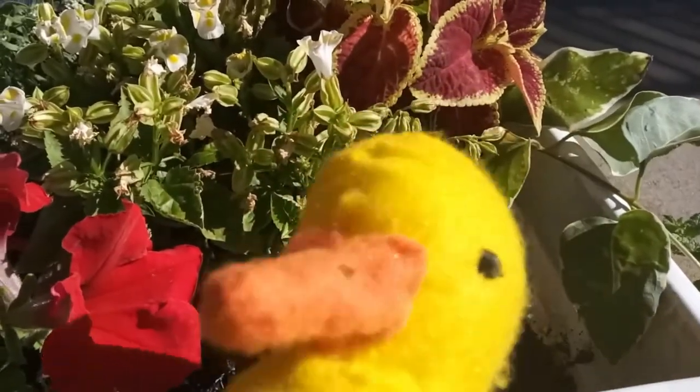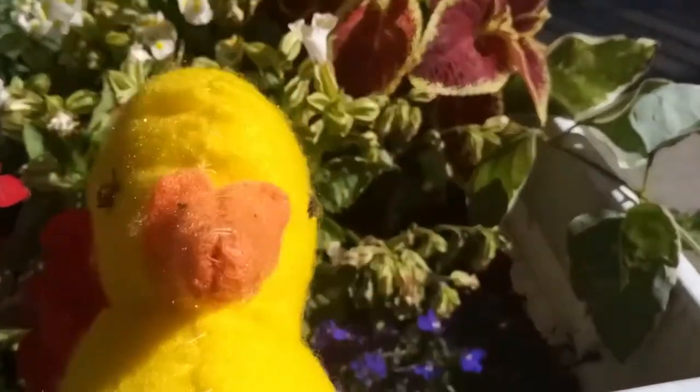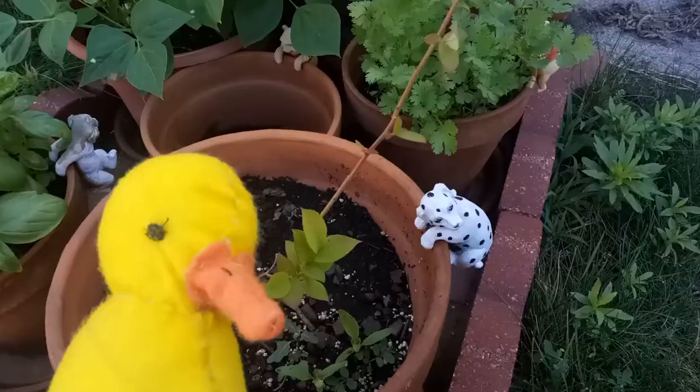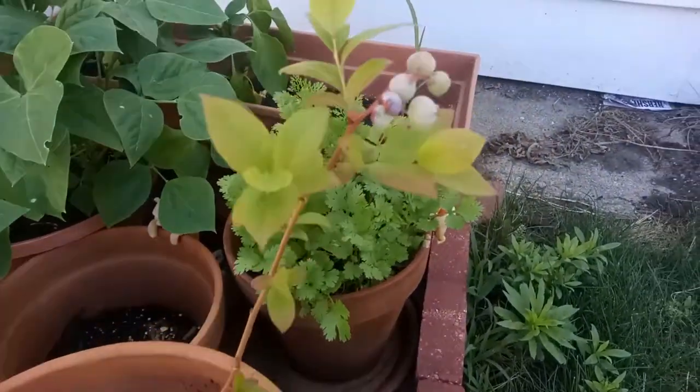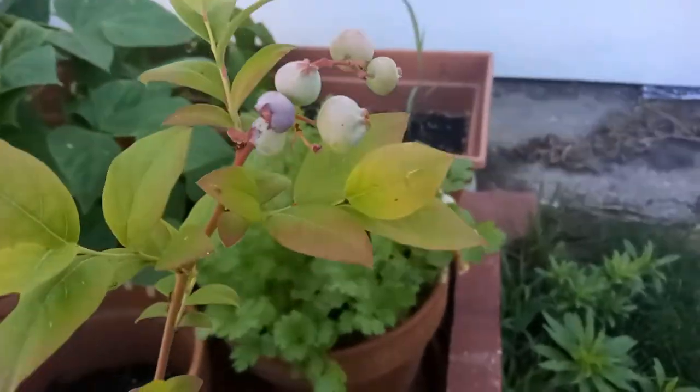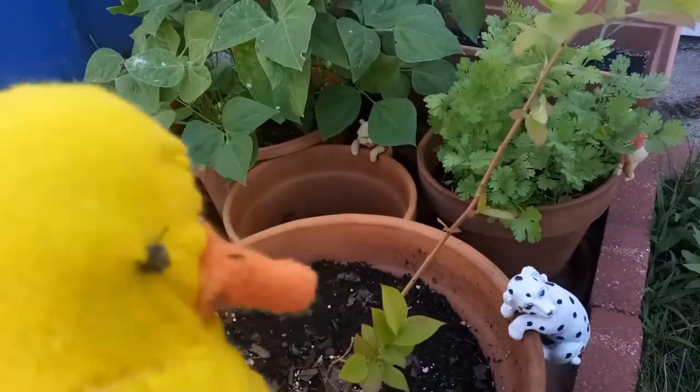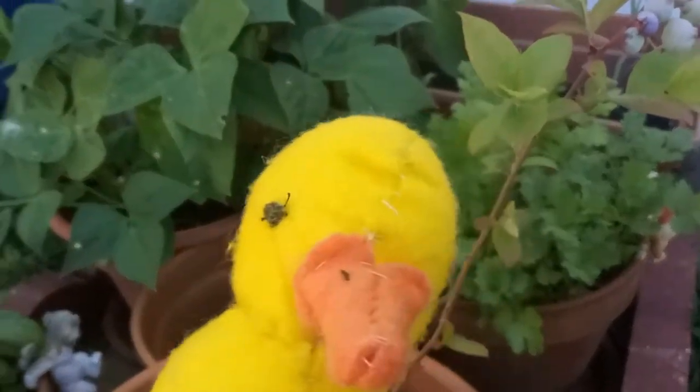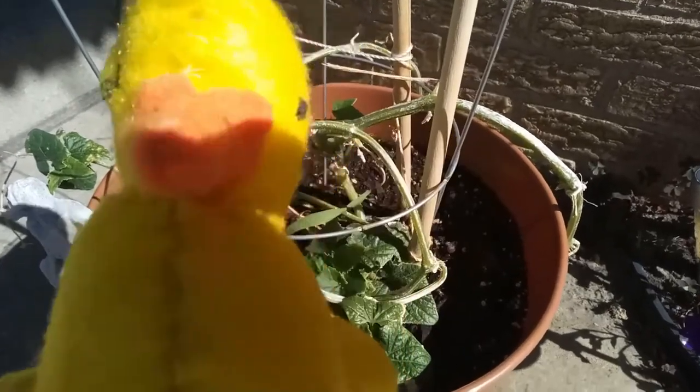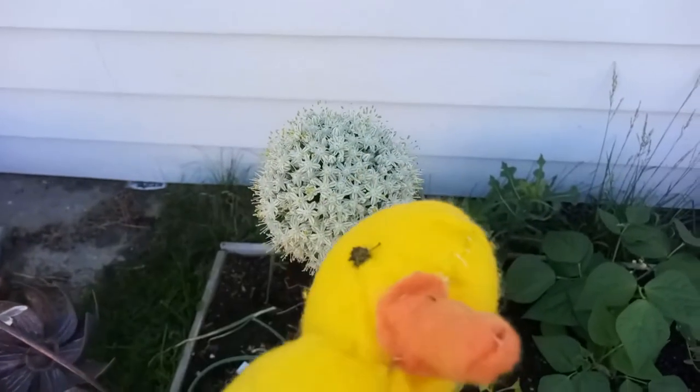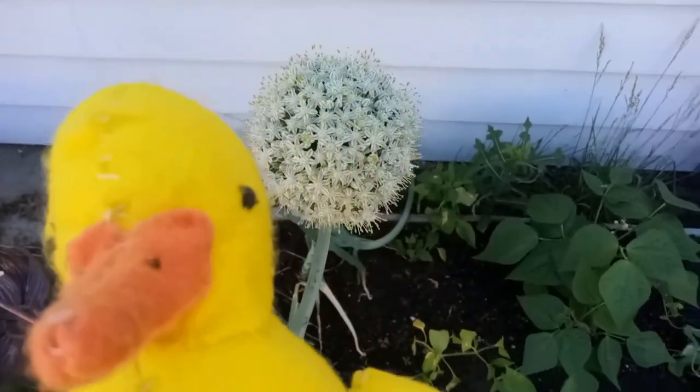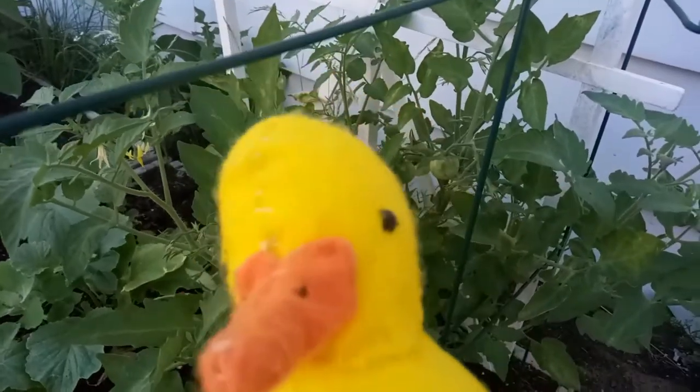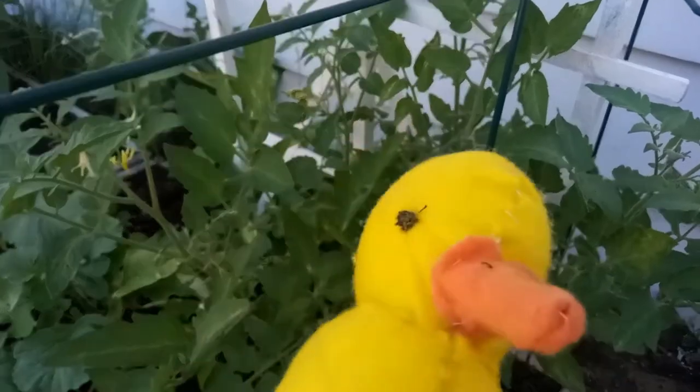So I decided to bring Wilfred outside to enjoy the nature. Here is my blueberry plant. There used to be eight blueberries, but now there are six. Darn squirrel. Here he is with my cucumber plant. His name is Pickles. Here's Wilfred with an onion blossom. And here's Wilfred with my tomato plant.